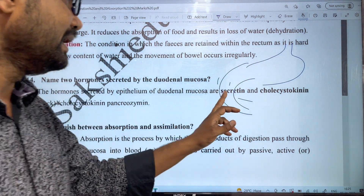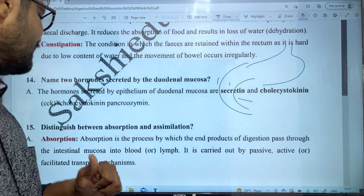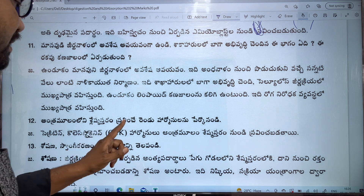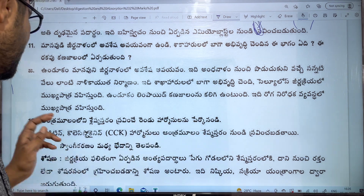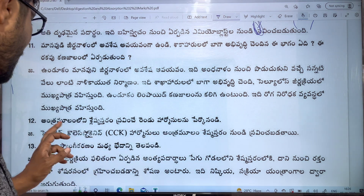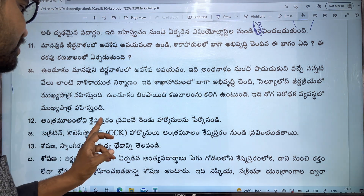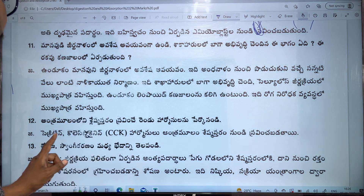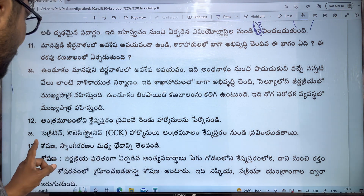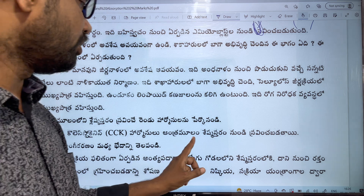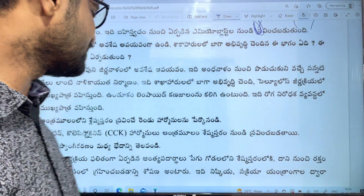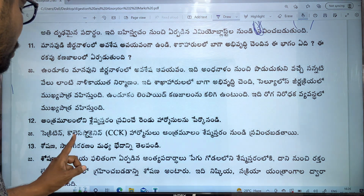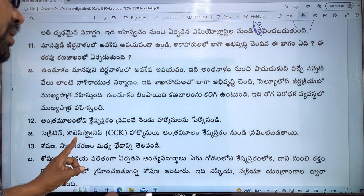The second hormone is secreted by the cholecystokinin. So the two hormones are secretin and cholecystokinin. These two are hormones — they are not enzymes.